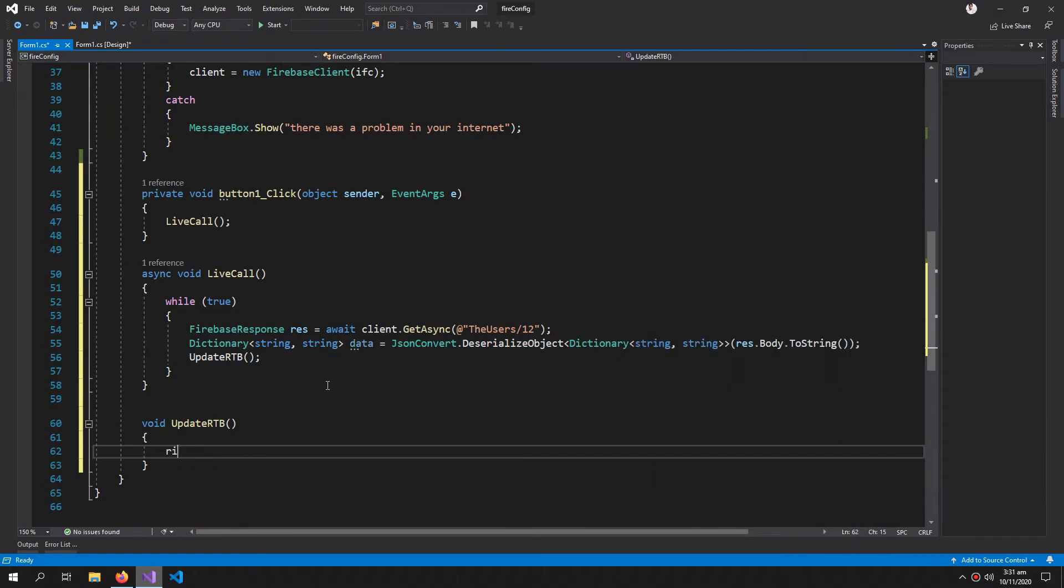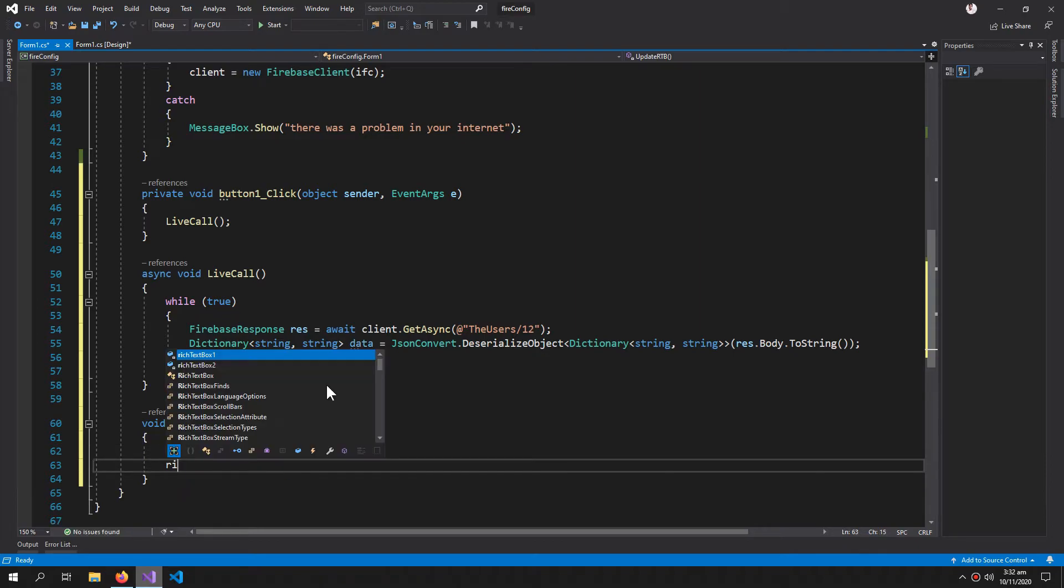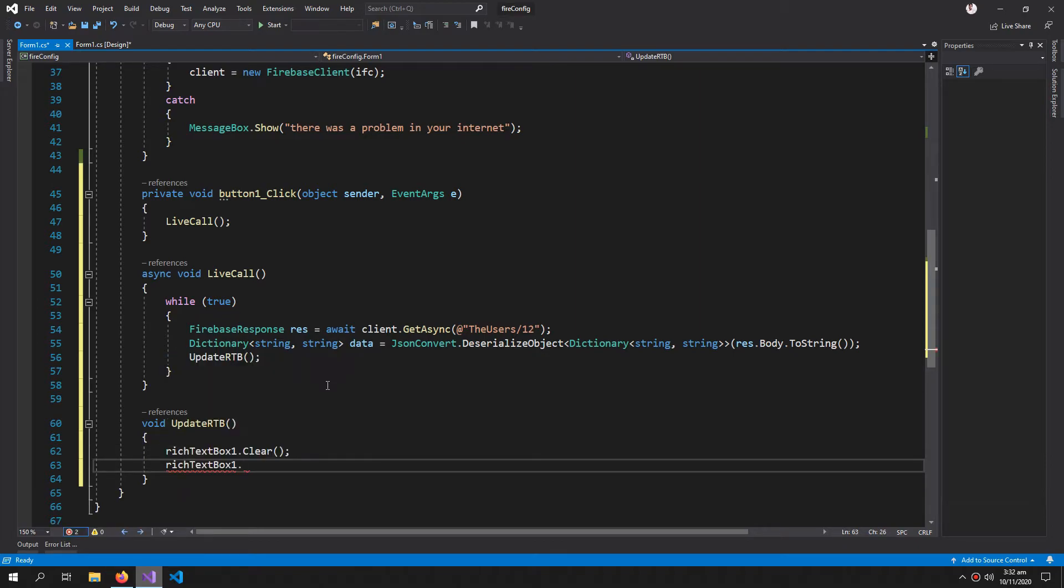Inside this: RichTextBox.Clear, and then RichTextBox.Text += for each item in the dictionary.